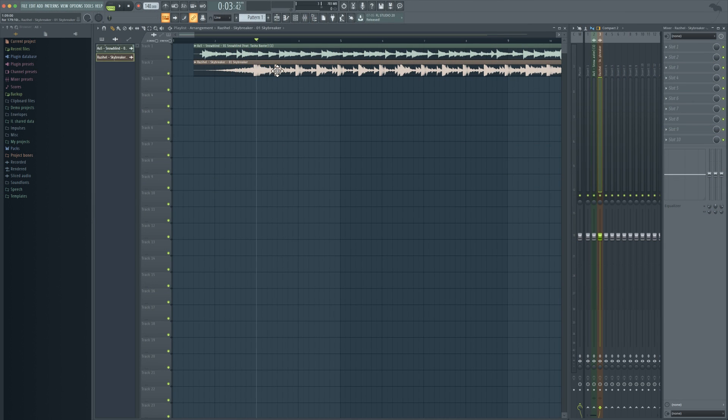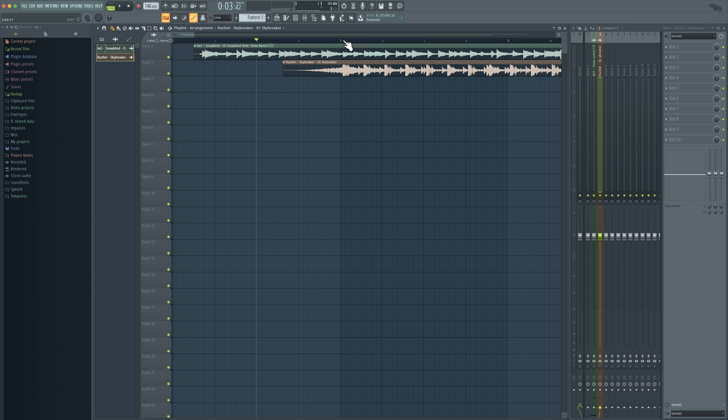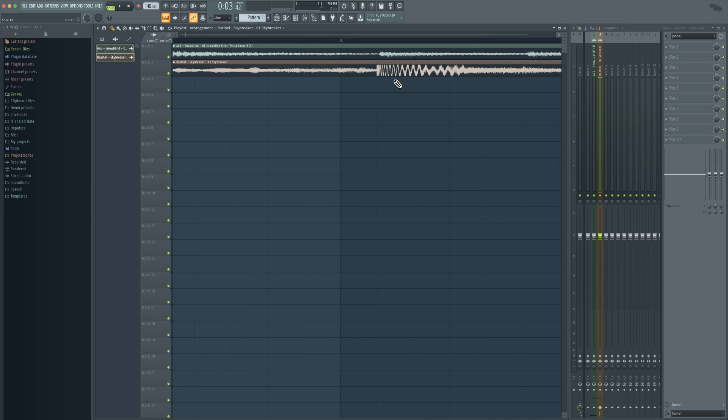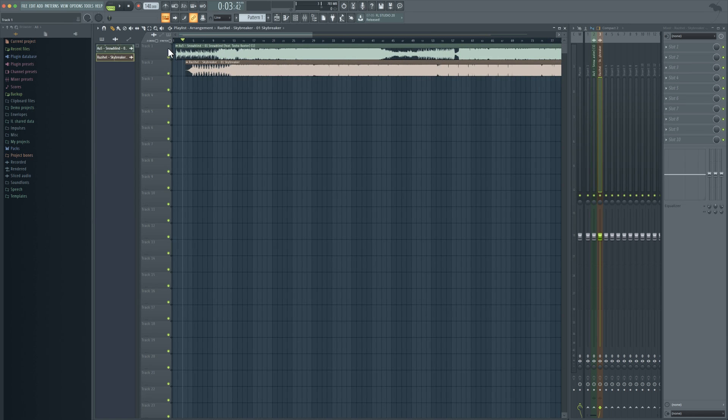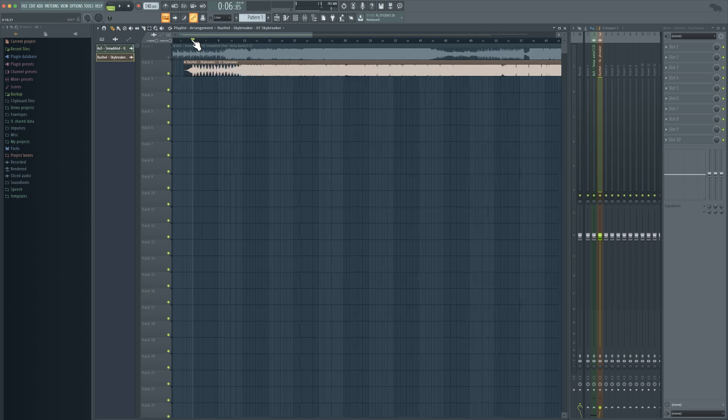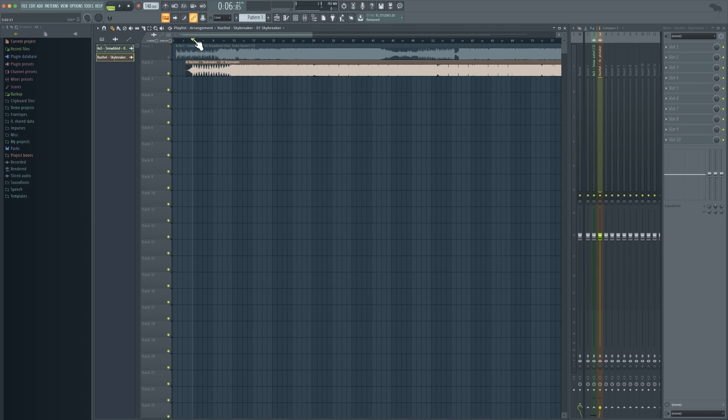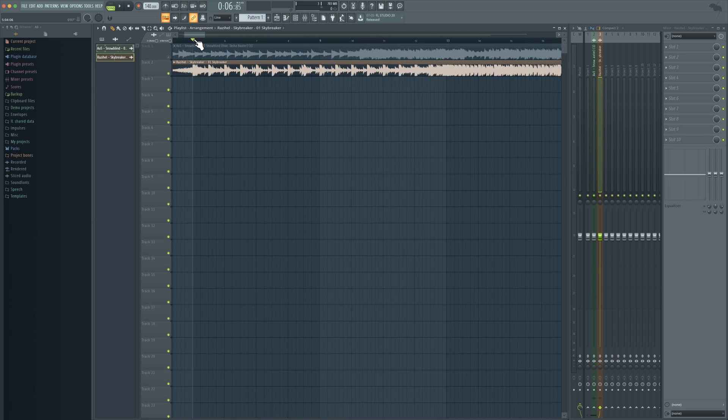So at this point, because it's 140, that means we can just easily align Skybreaker right up to the beat and if I was to solo this out you'll see that every single beat will align.